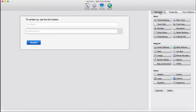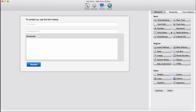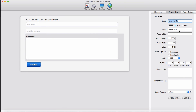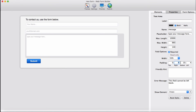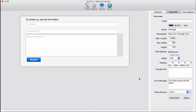Next element is a text area. Same thing goes here. Placeholder name: 'message', placeholder text: 'your message here'. No label for this. Going to set it as required — 'this field cannot be left blank' as well. Padding zero.